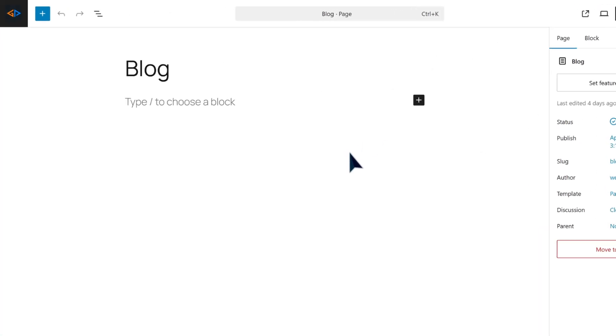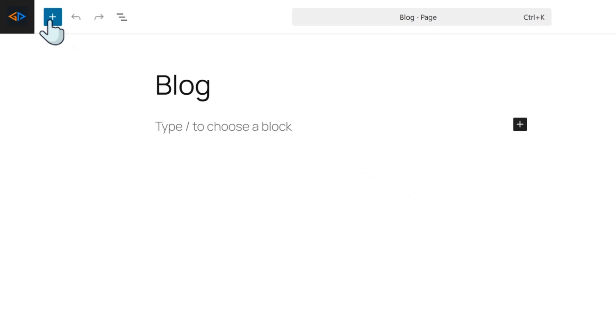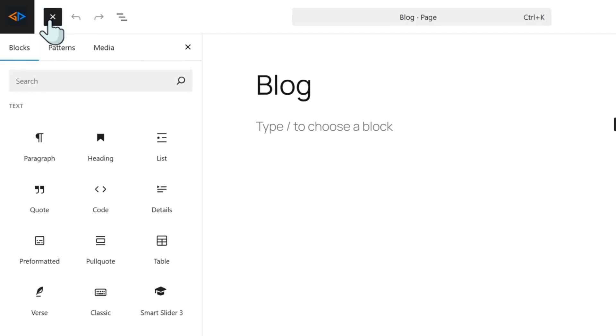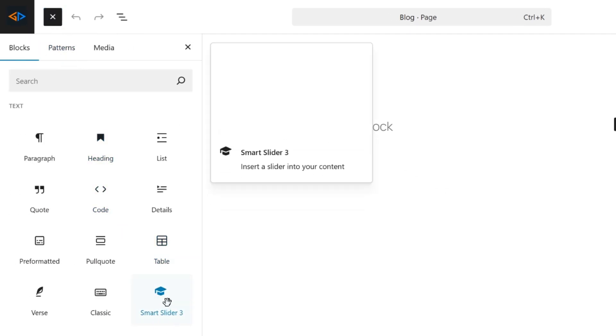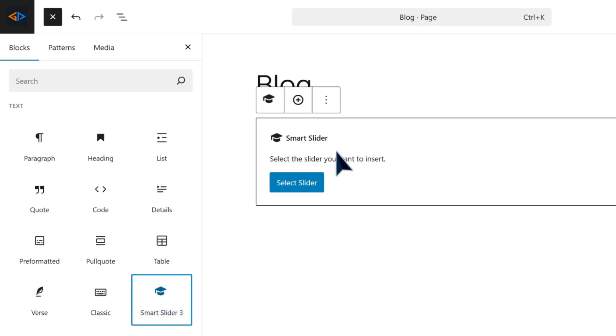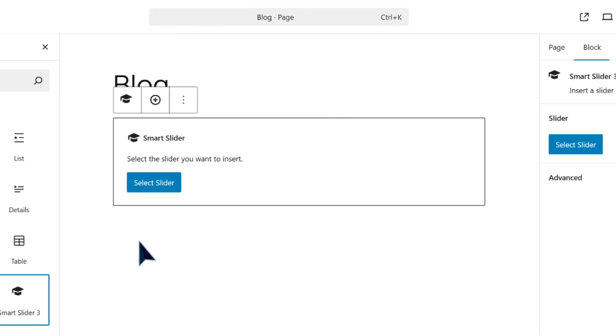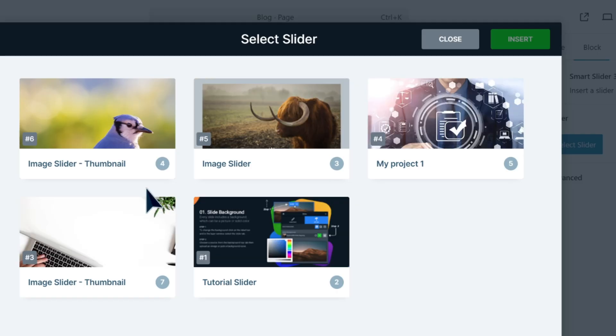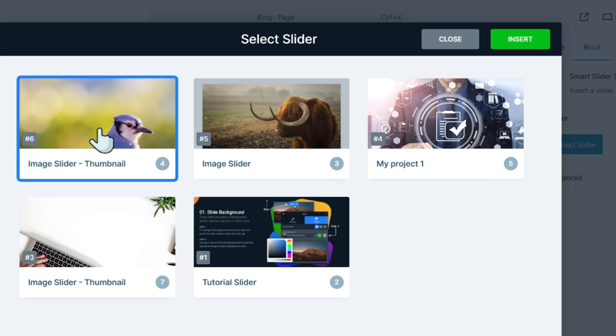Go to your site editor. Click the plus icon at the top left, then drag and drop this Smart Slider block to your site. Now select the slider you want to insert and then click on the insert button.